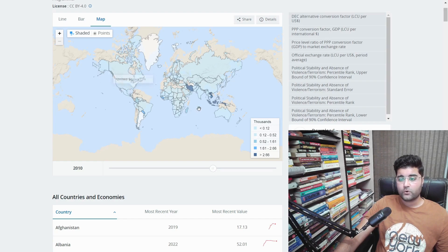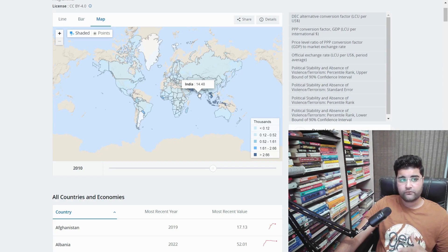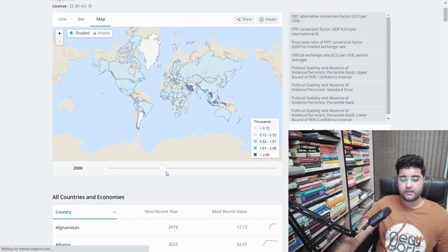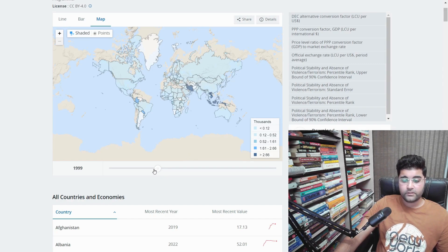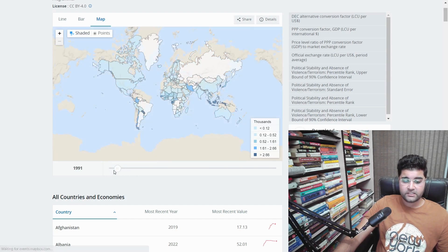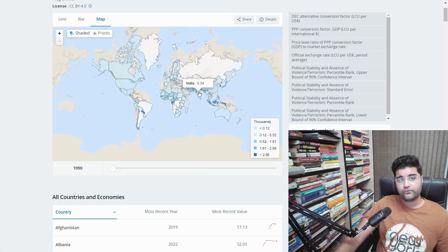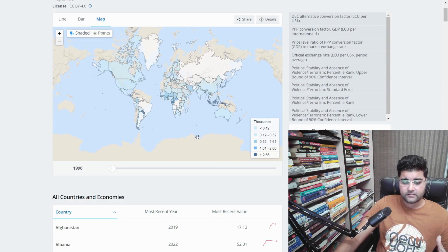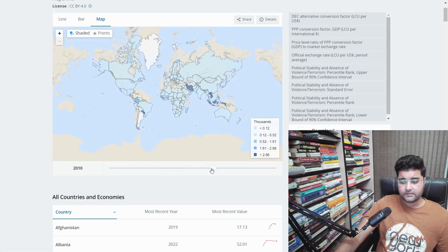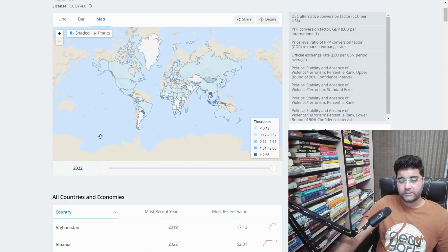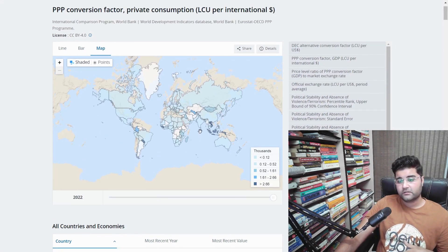If we go back to 2010, 1 USD had a PPP value of about 14.48 — almost 15. Going back 10 more years to 2000, the value was around 9.96, almost 10. And before India's liberalization in 1991, in 1990, 1 USD was almost equal to 5.5. So the trend is clearly increasing over time: roughly 5 in 1990, 10 in 2000, 15 in 2010, and now 23 in 2023.